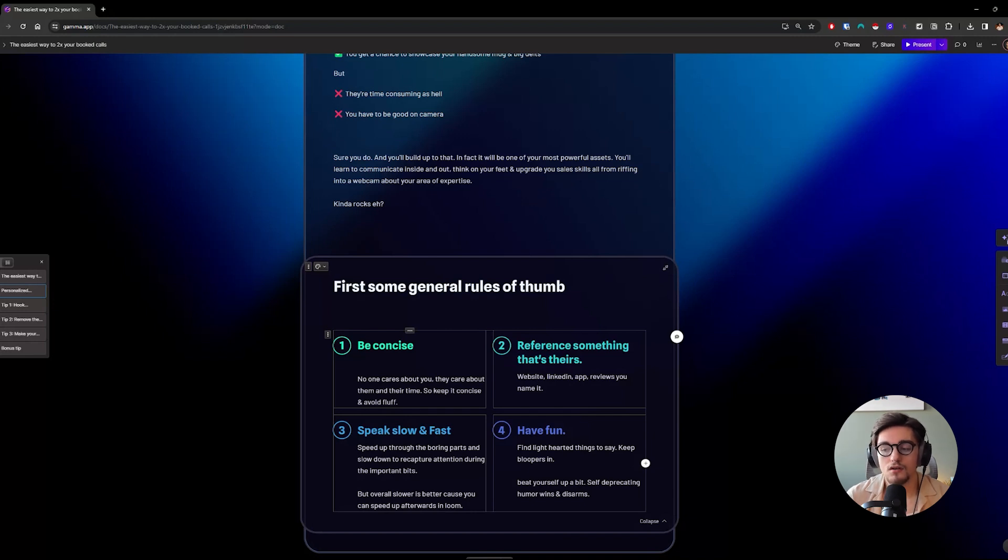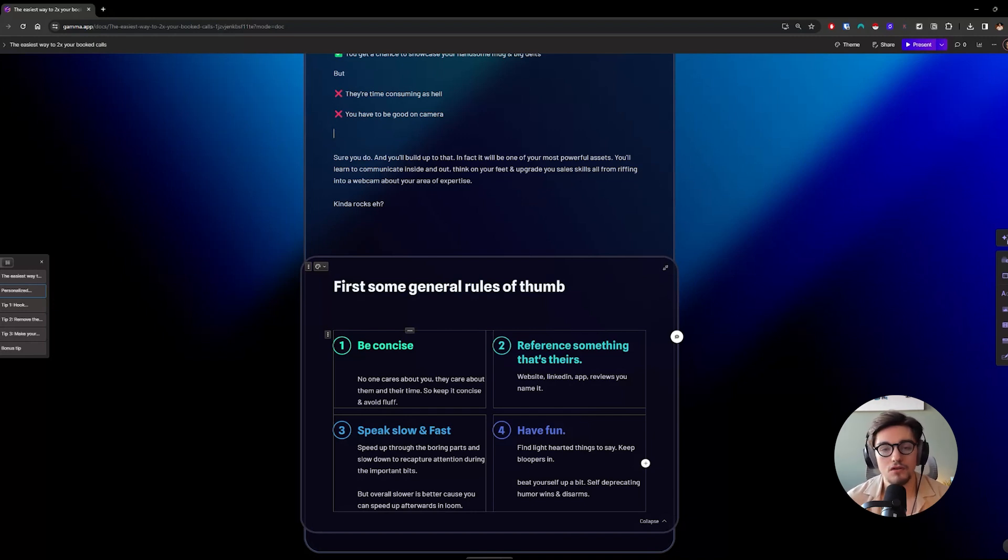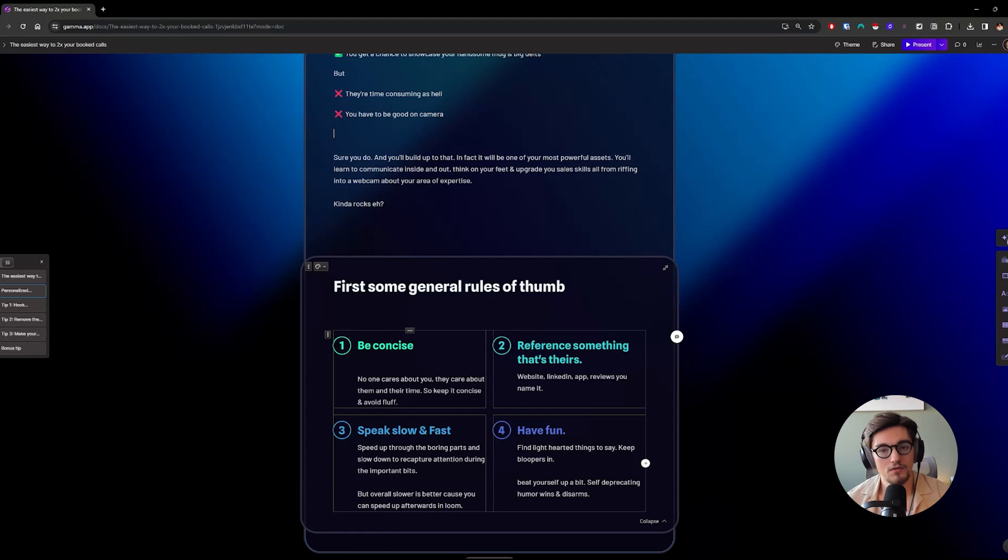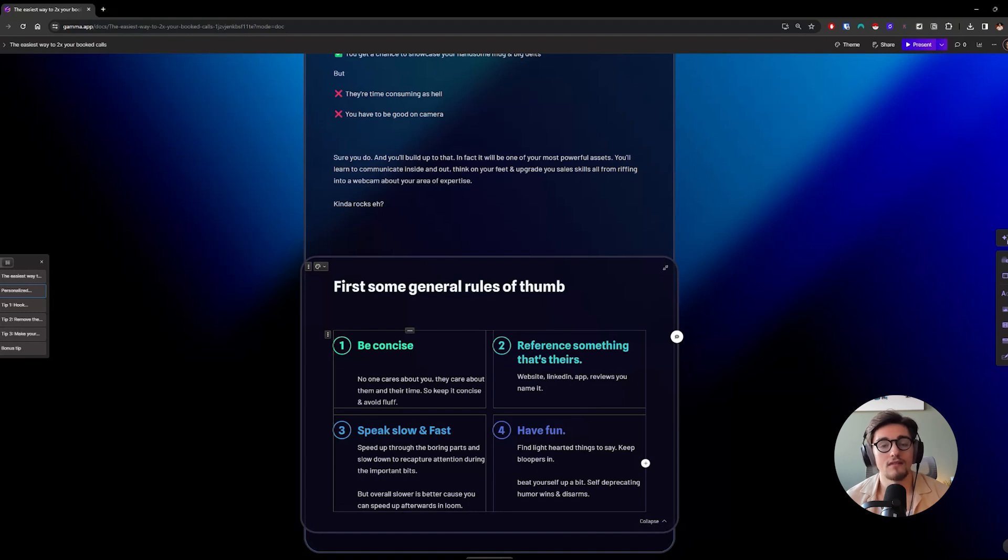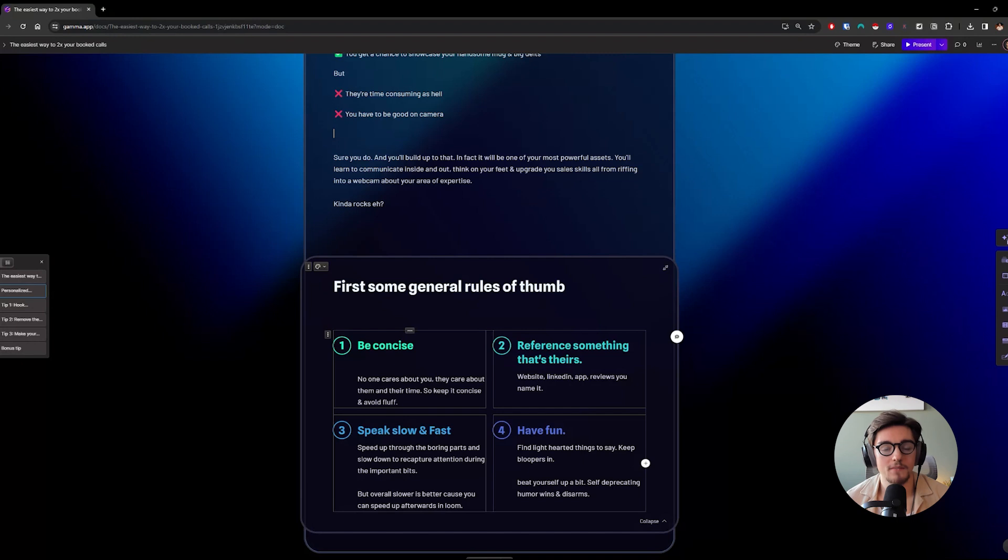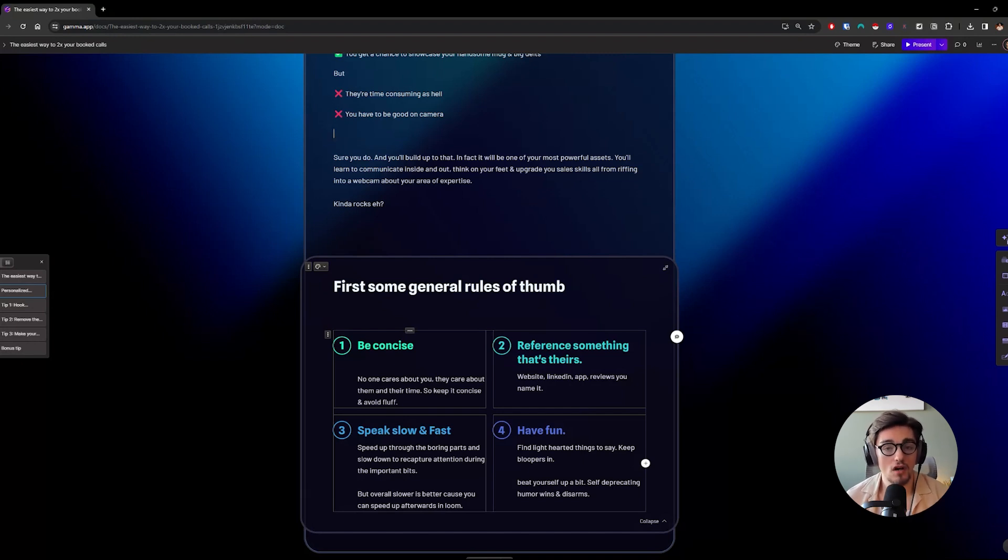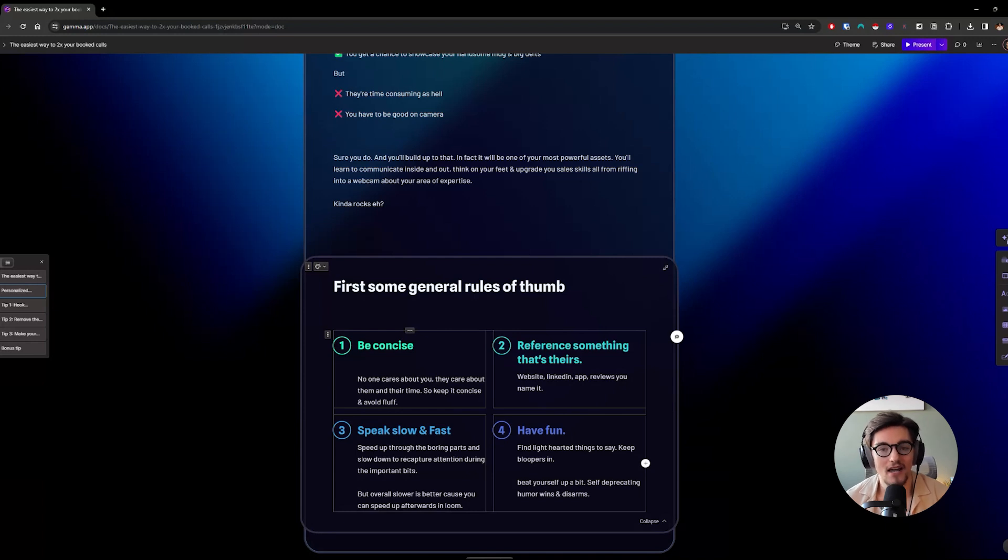Reference something that's theirs. So keep open a website, LinkedIn, their app, reviews, their product hunt, really just anything related to them or their business that is related to the problem you solve. If you're in email marketing, this could be a sequence that they sent you when you signed up for their newsletter. Whatever it is, you just want to have something open related to them that's related to the problem you're trying to solve so you can talk about it and have an easy segue.